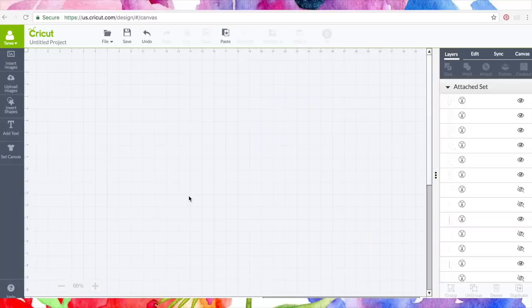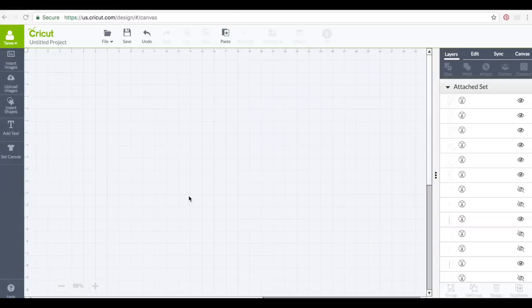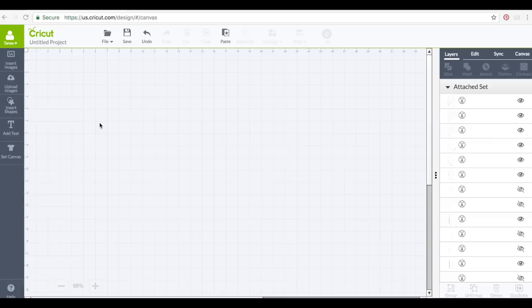Welcome back to Design Space. This is a Design Space tutorial and today we are going to talk about uploading your own images.